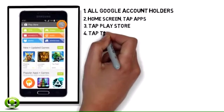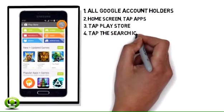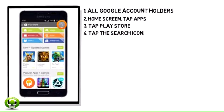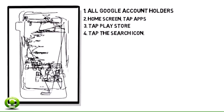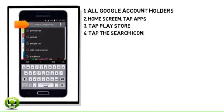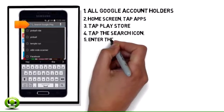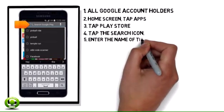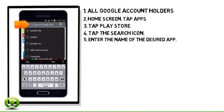Step 4. Tap the search icon. Step 5. Tap the search field to enter the name of the desired app.